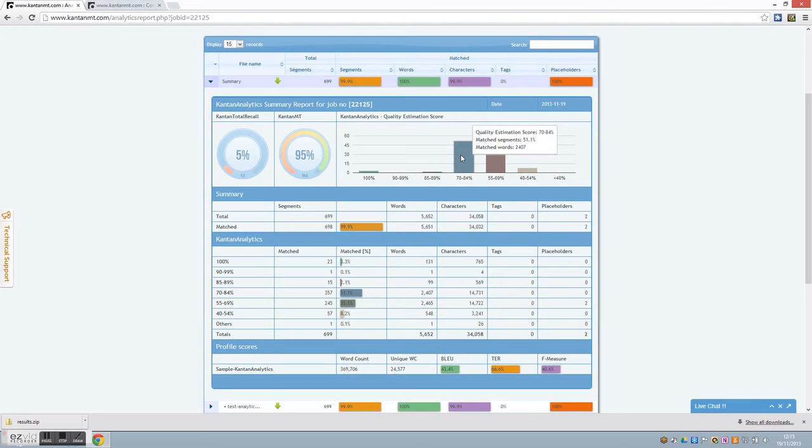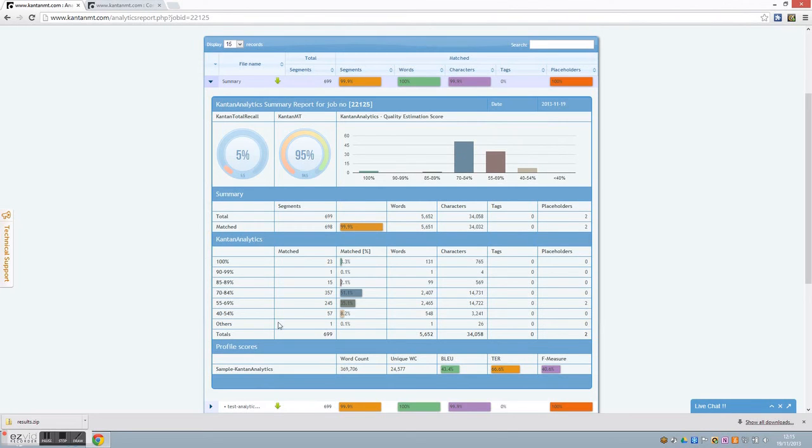For instance, here we can see that 51.1% of the segments, some 2,407 words, have been given a quality estimation in the 70-84% region.